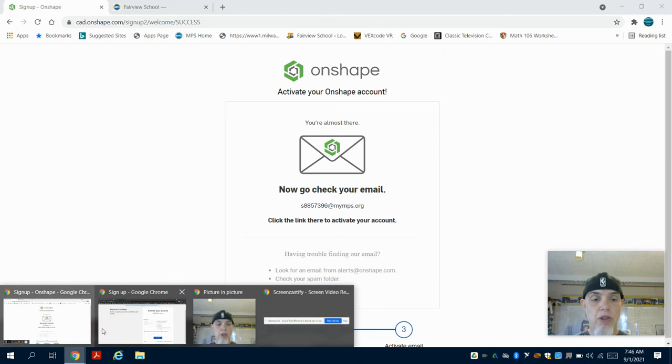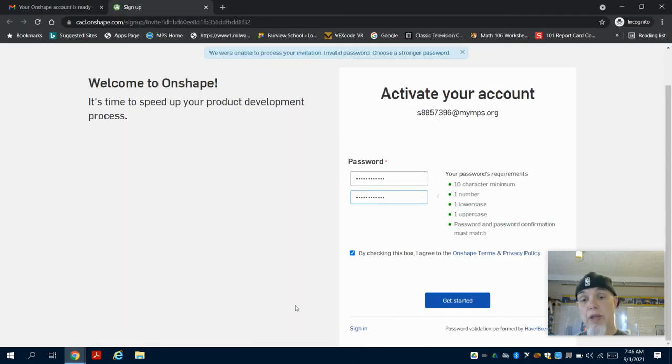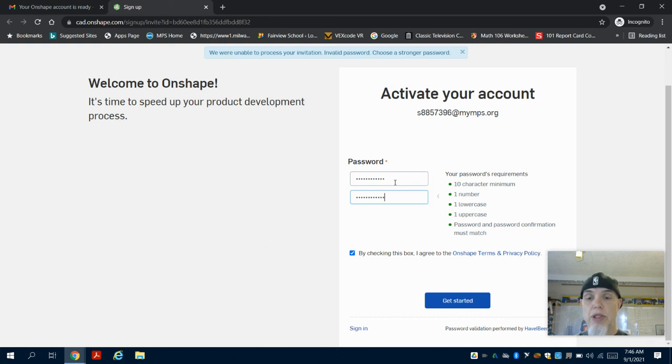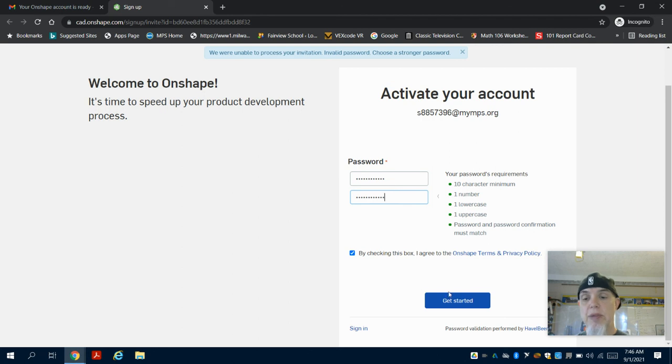Okay, so what I did is I changed the password to your MPS login, which is the birthday with backslashes with the word 'test' with a capital T behind it. I'm going to say 'get started.'